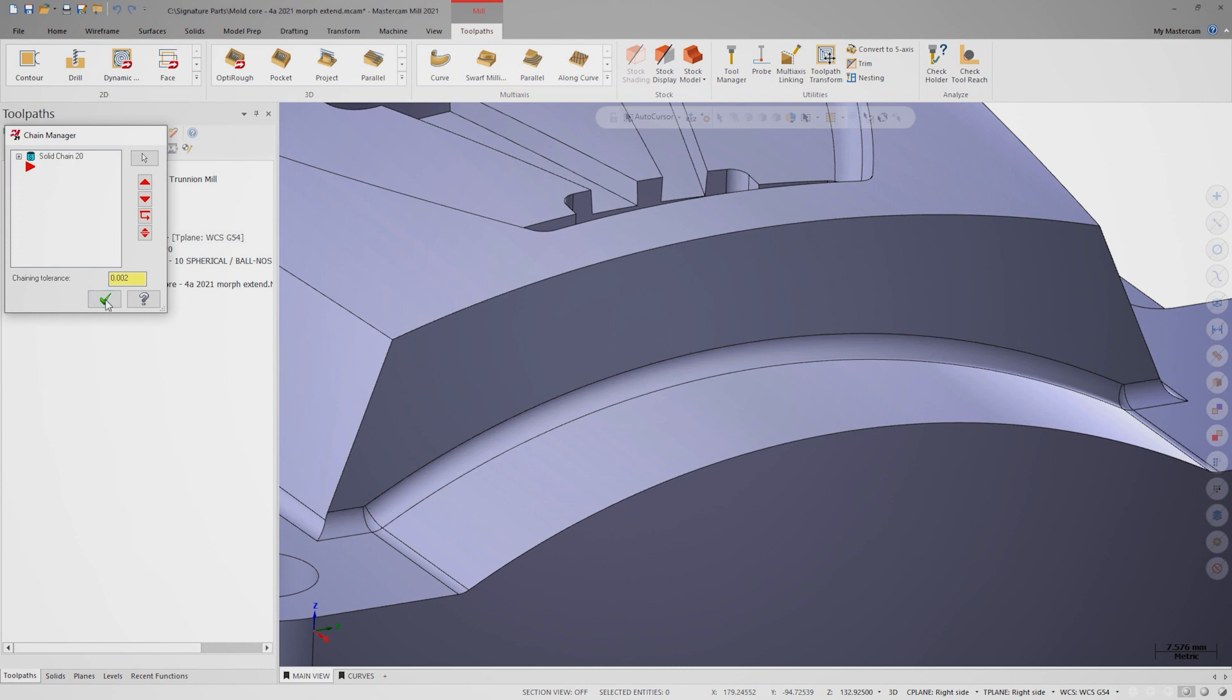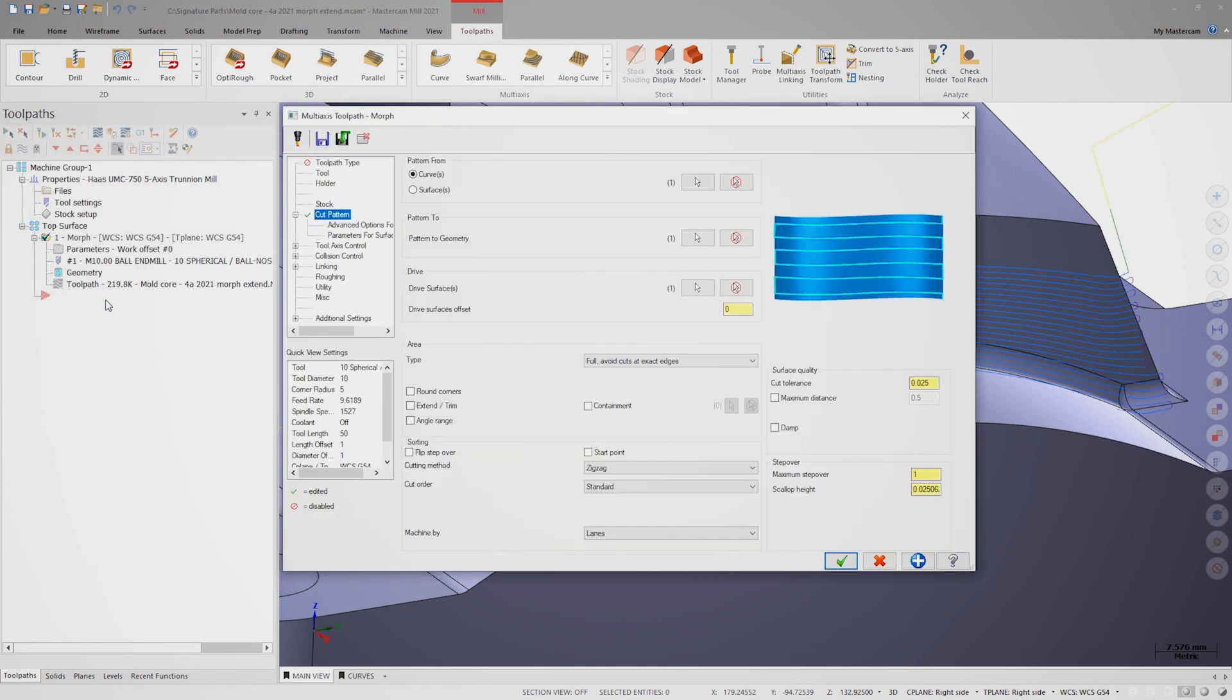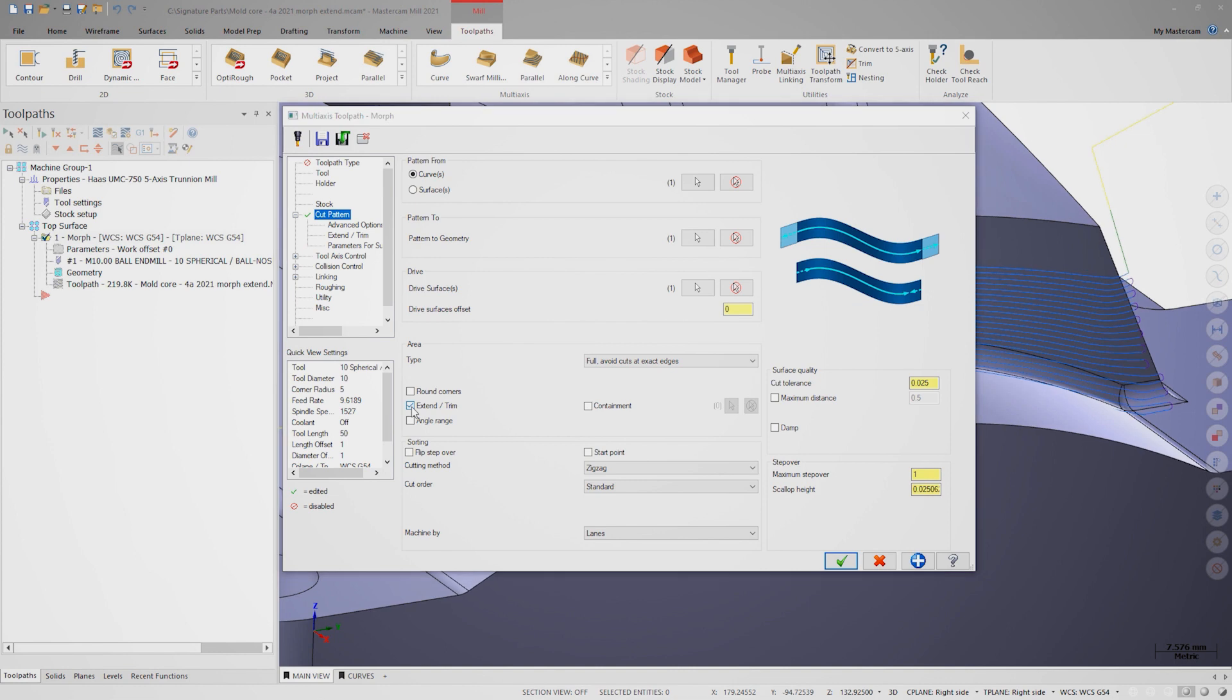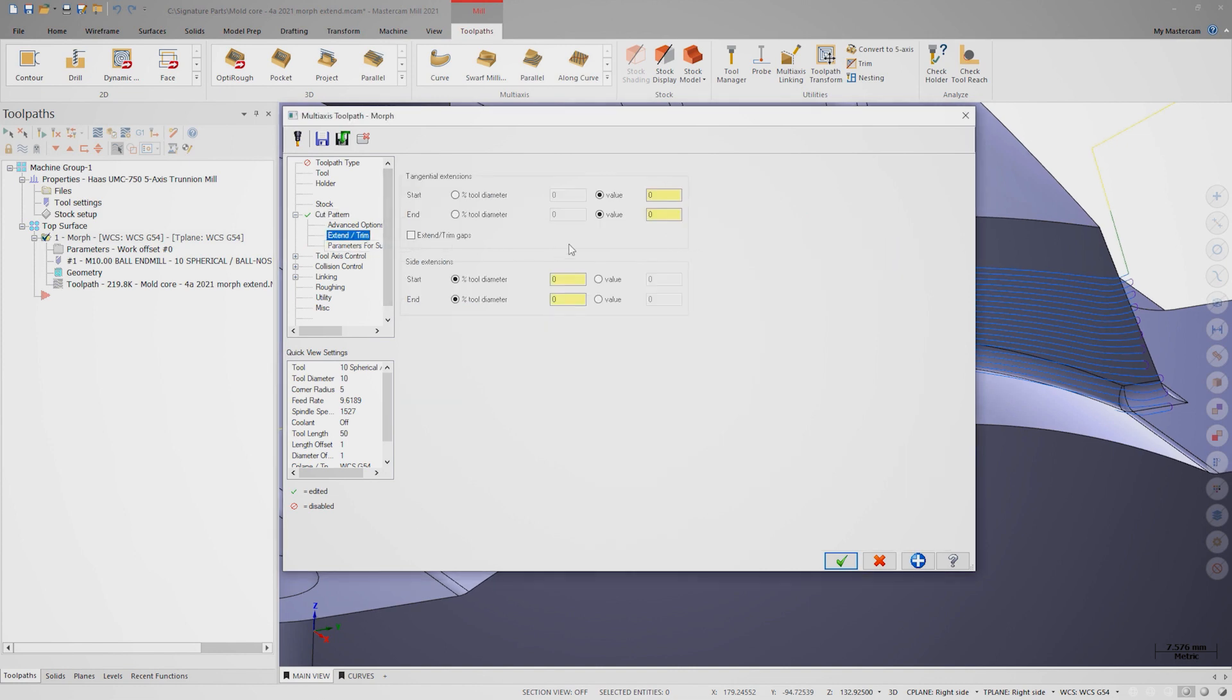If I wanted to extend this toolpath off the surface edges, I can do that on the cut pattern page by turning on extend trim. On the extend trim subpage, I'll specify a value of 15 millimeters.